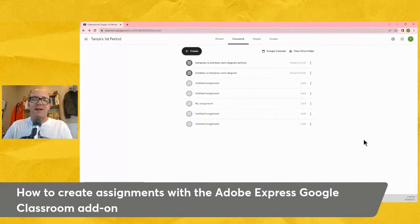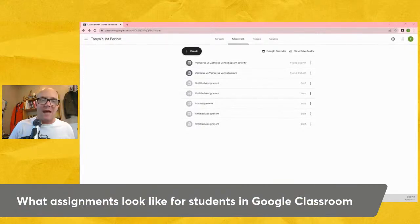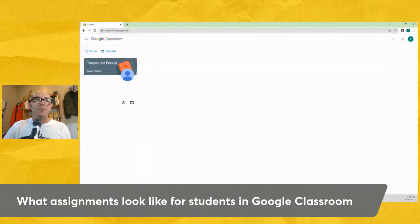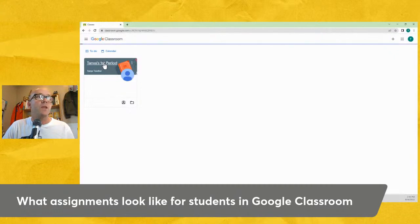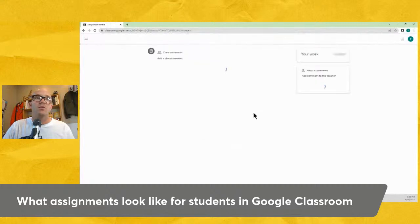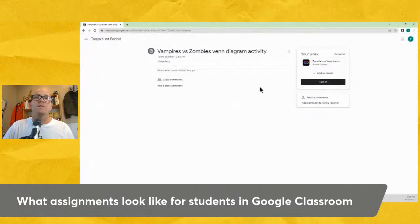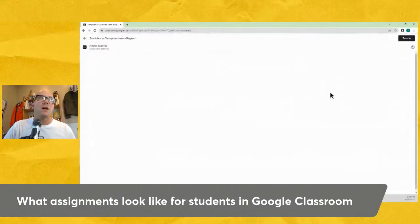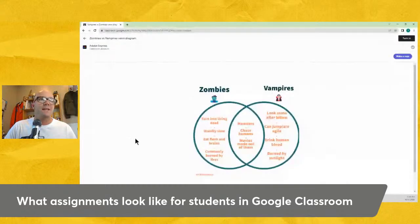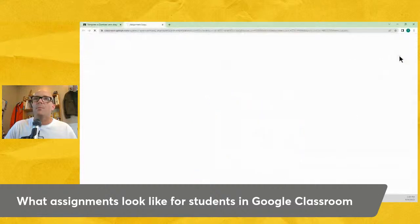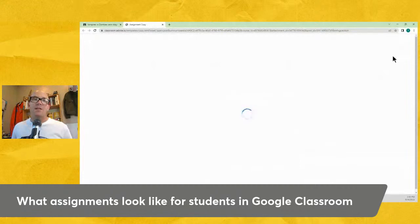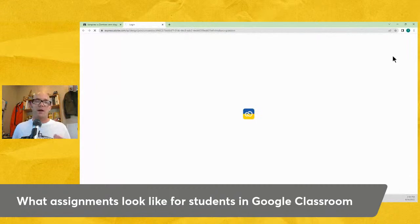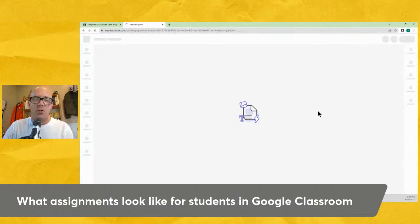Once the assignment goes out, it's in the students' hands. Let's switch to see what it looks like from the student side. I'm now looking at this as a student. I open up the new assignment, I can see it's worth 100 points, and there's the assignment done through Adobe Express. All I have to do is click on that file. It's going to make a copy — just like it said it would — so I can fill in my own text. I look at it, confirm I want to make a copy, and click that button.